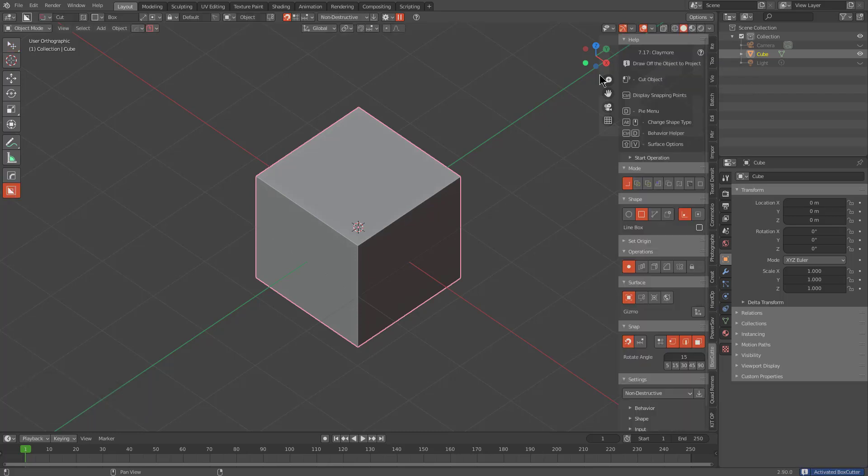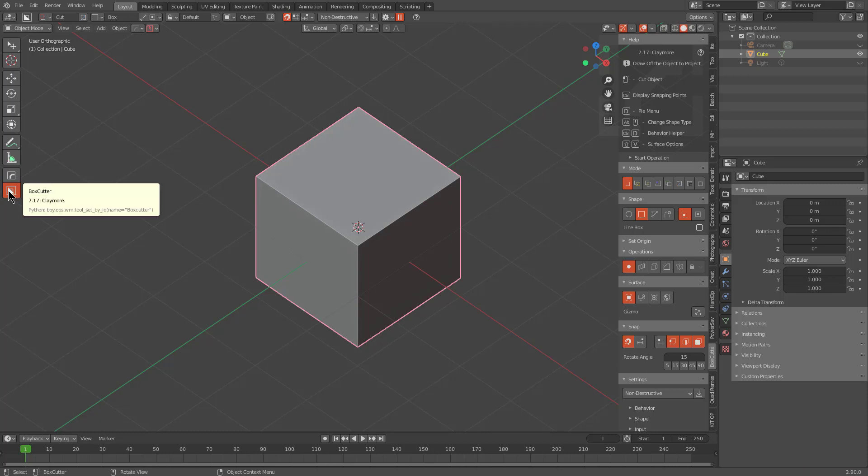It displays the version name, which is also displayed whenever you hover over the Active Tool icon, as you can see here. So basically, whenever it comes to getting in and out of BoxCutter,